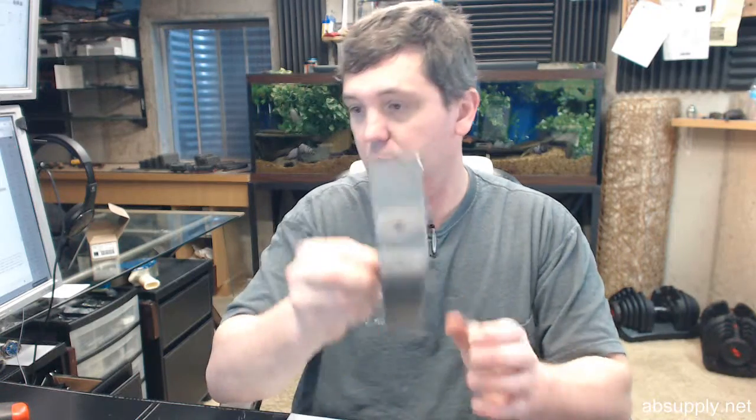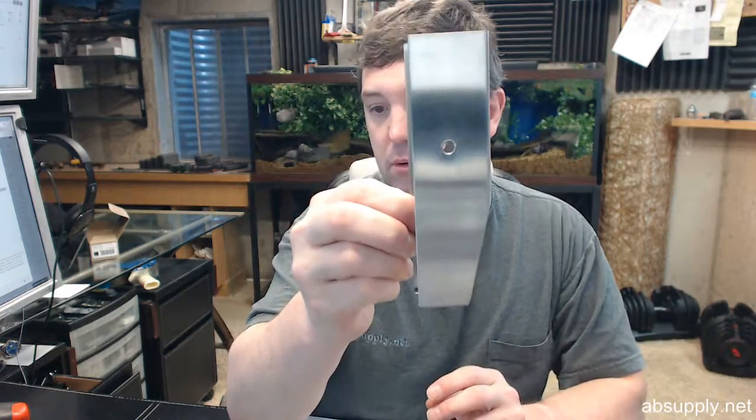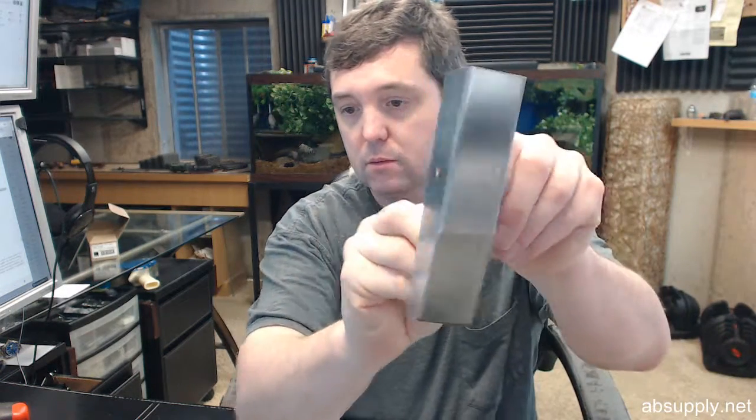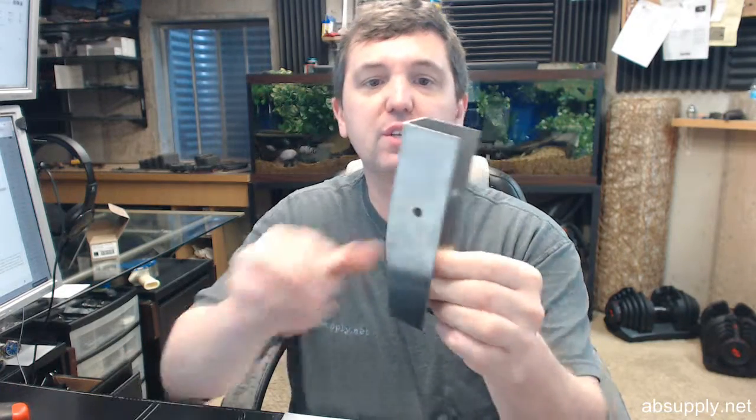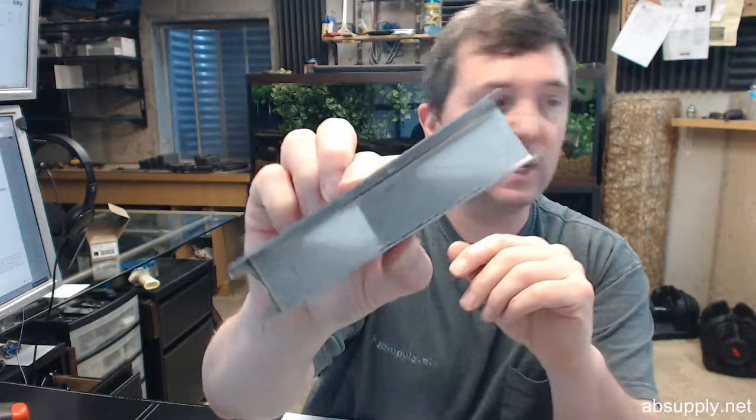Of course included with all of this is going to be a cover plate. This is shown in the US32D finish.